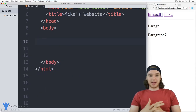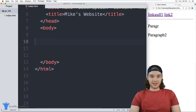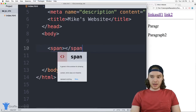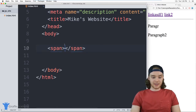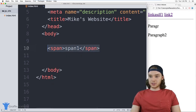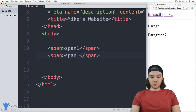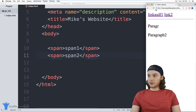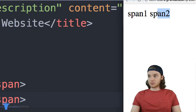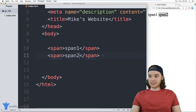The big difference between spans and divs is that spans are inline containers and divs are block containers. I can create a span by making opening and closing span tags, and put some text inside — let's say 'span one'. Then I'll make another span below it: 'span two'. When I refresh the page, these two spans — the text inside them — is displayed right next to each other, because a span is an inline container.